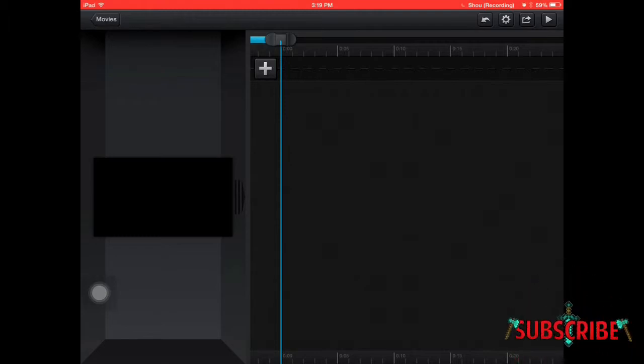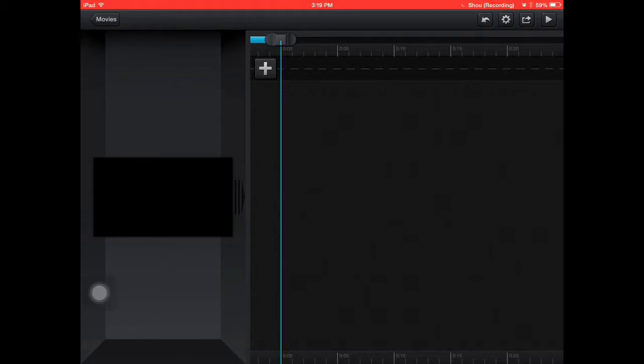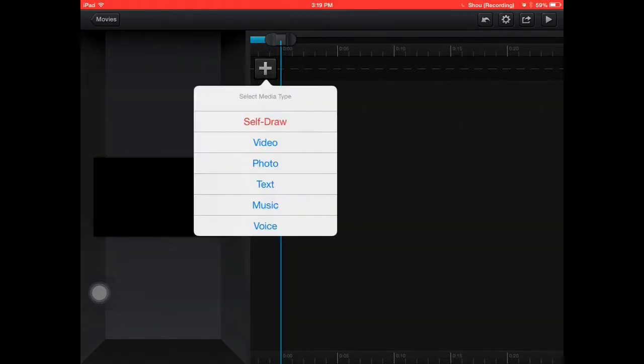So to make this logo what you're going to need is any photo, picture or text with a transparent background.